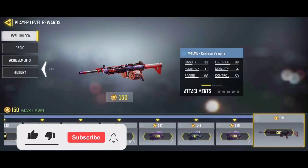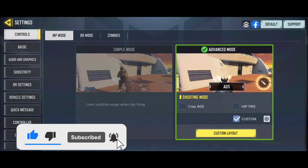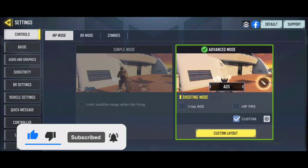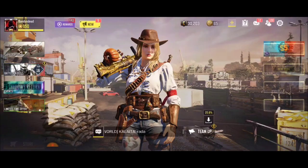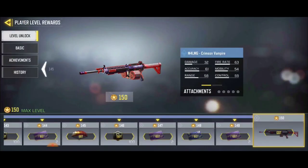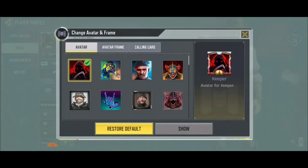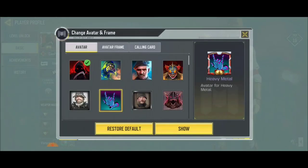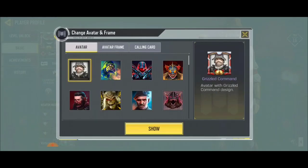Right now I want to change my profile picture — my account is already linked to Facebook, as you can see at the top right-hand corner. What you do is come over here, go to Basic, go to Profile, go to Avatar, and then click Restore Default.